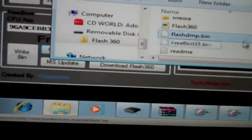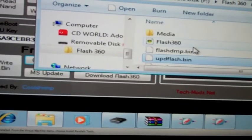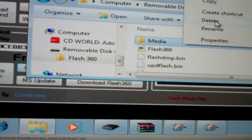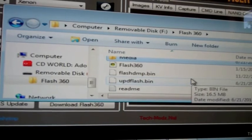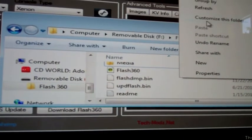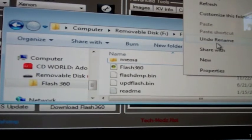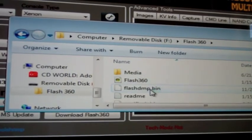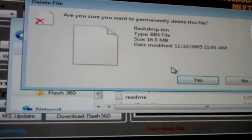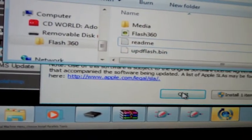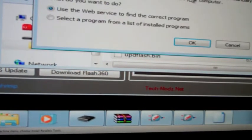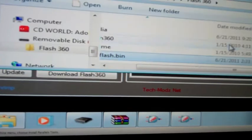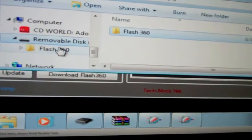Yeah, it is UpdFlash.bin. I just couldn't remember. So now you're going to go ahead and take all of this, the media folder and Flash360 and everything. Delete FlashDMP. I'm going to take your UpdFlash.bin. Go ahead and copy. And then you've got to go back to Flash360.